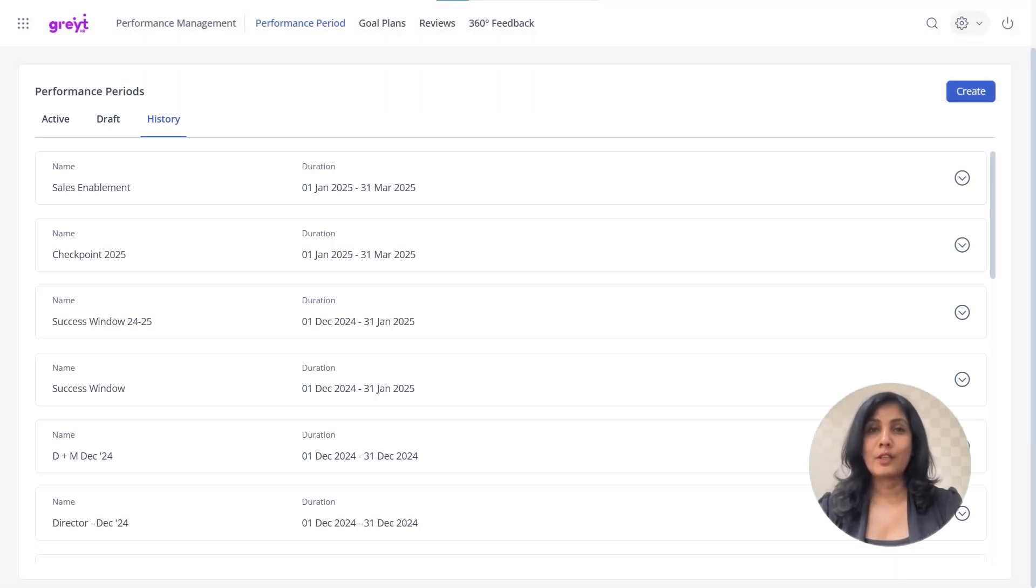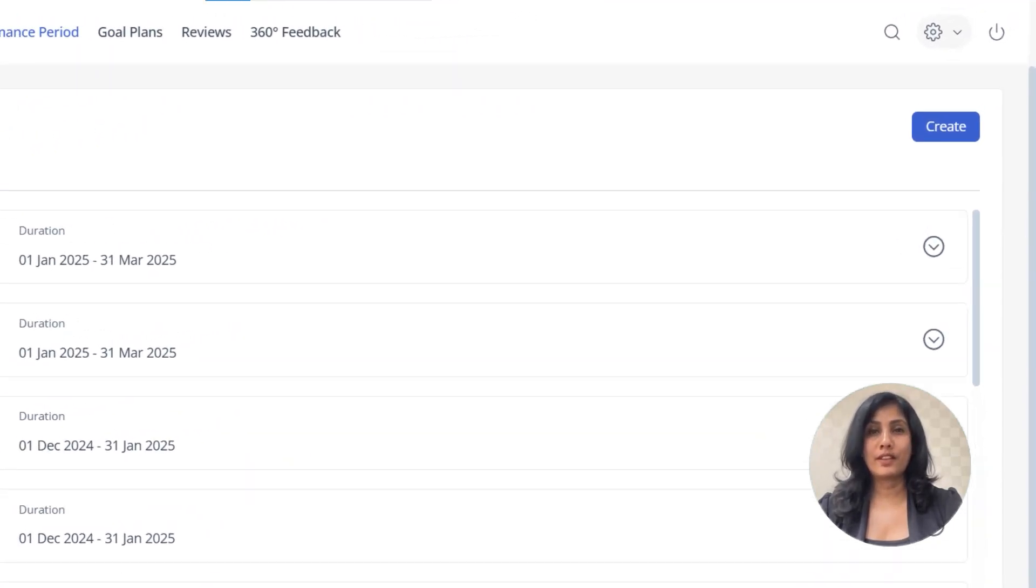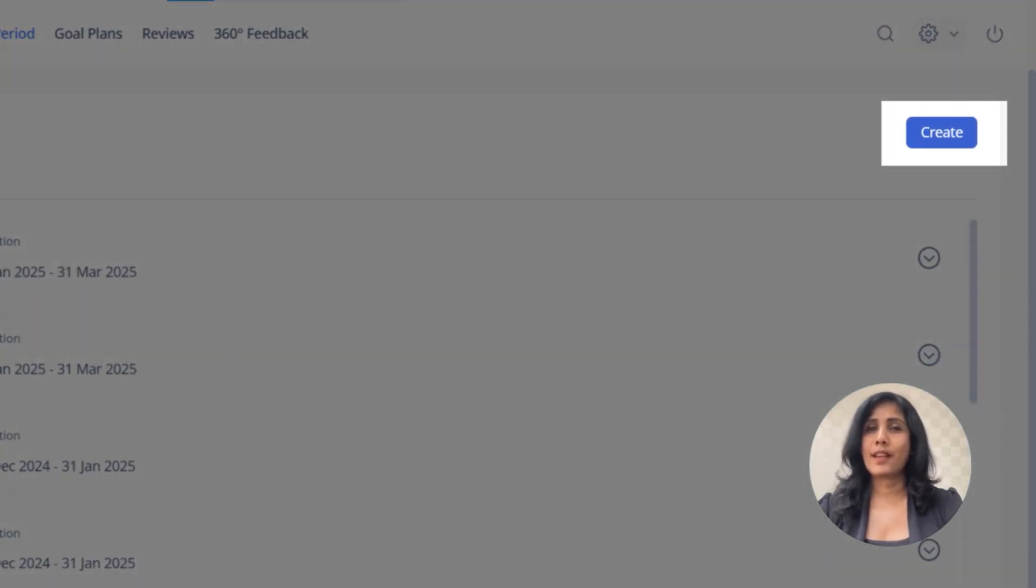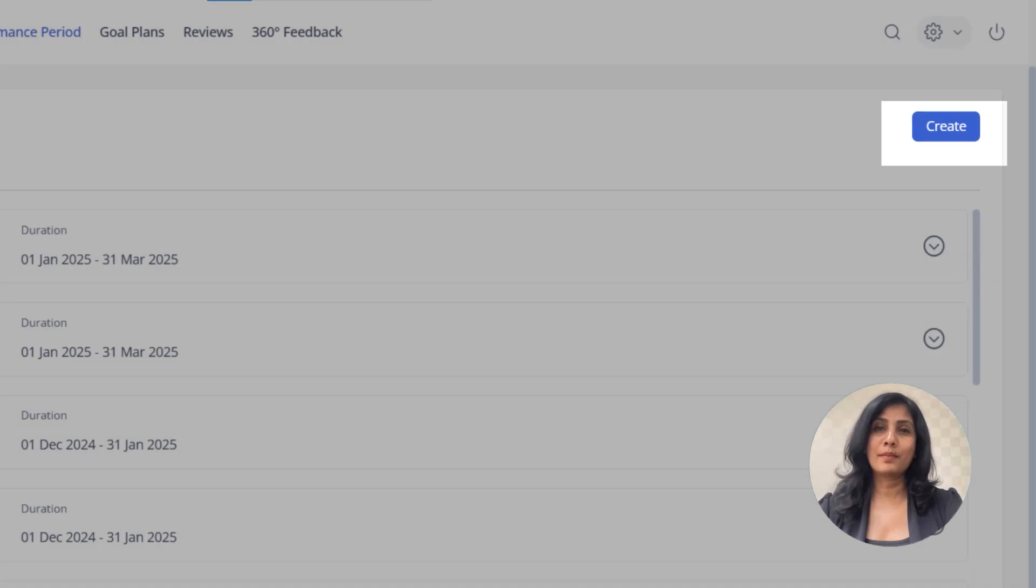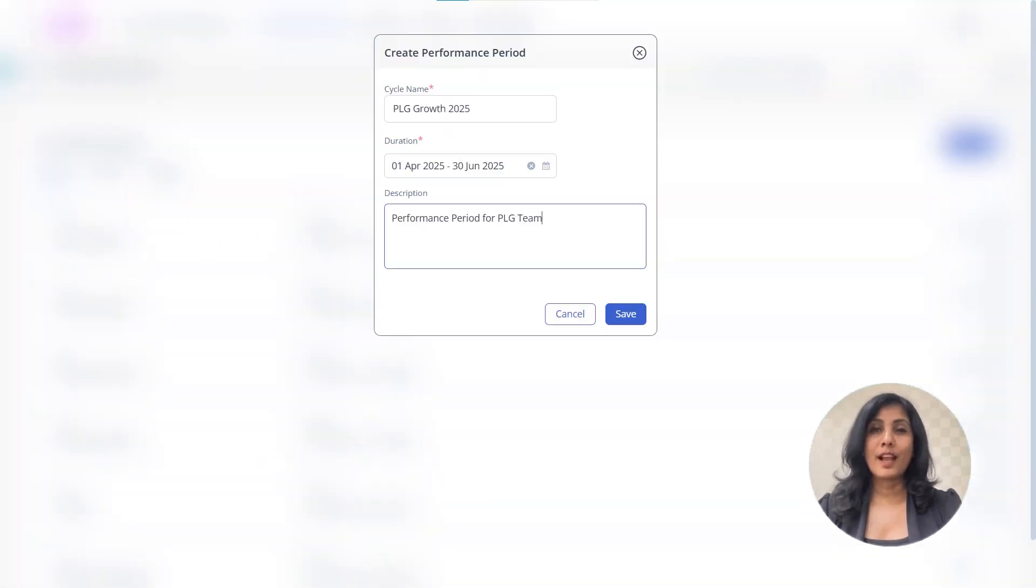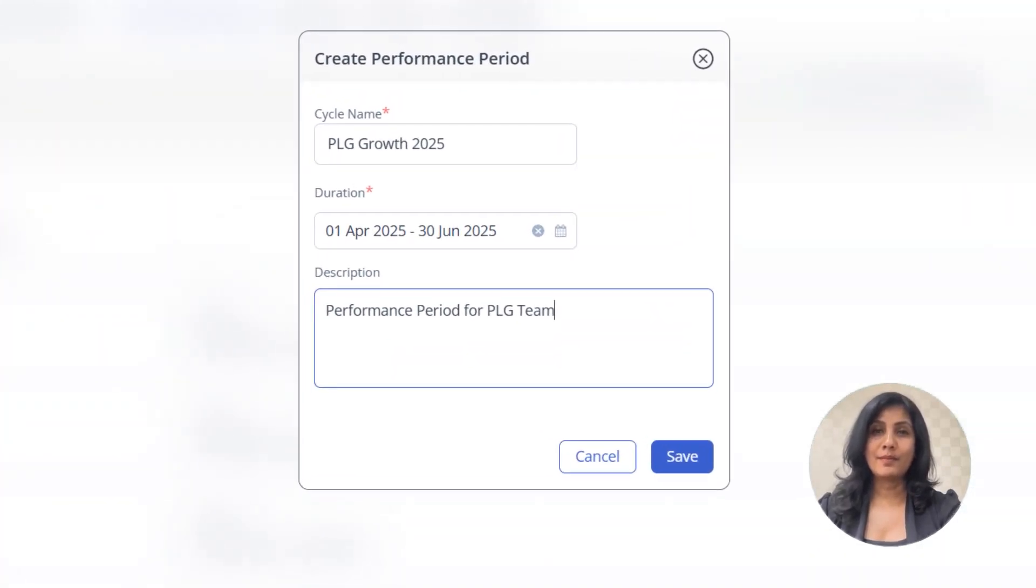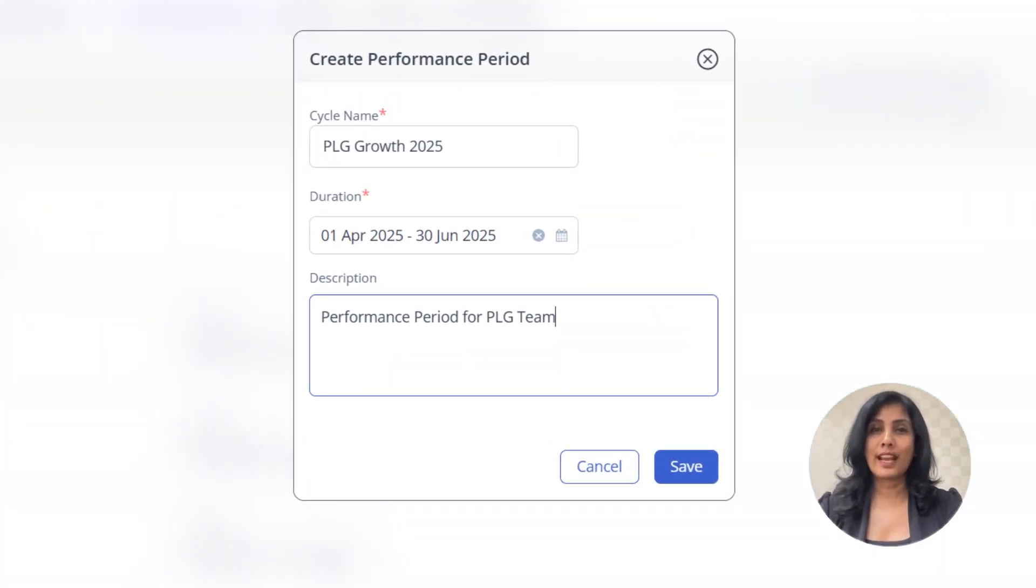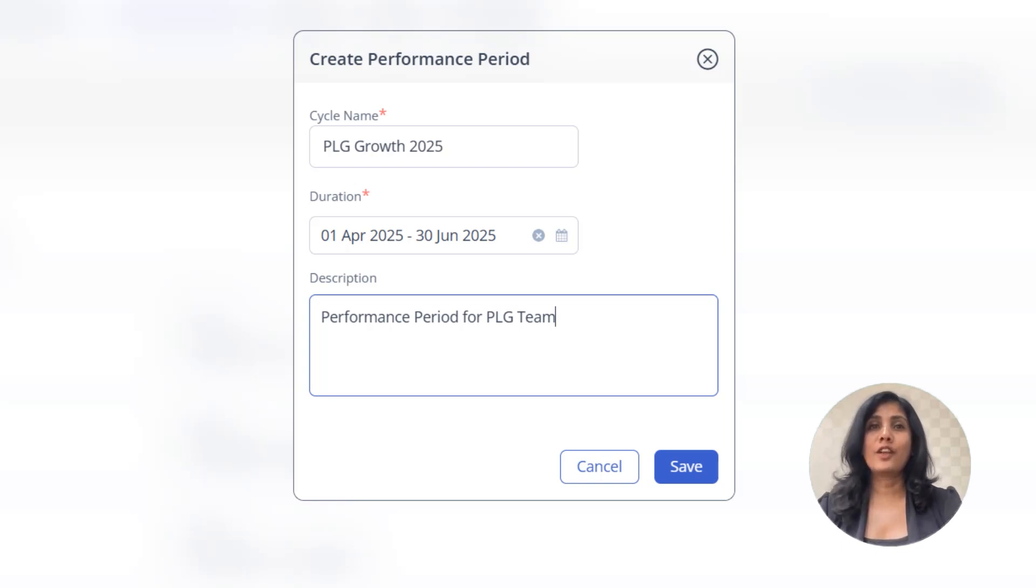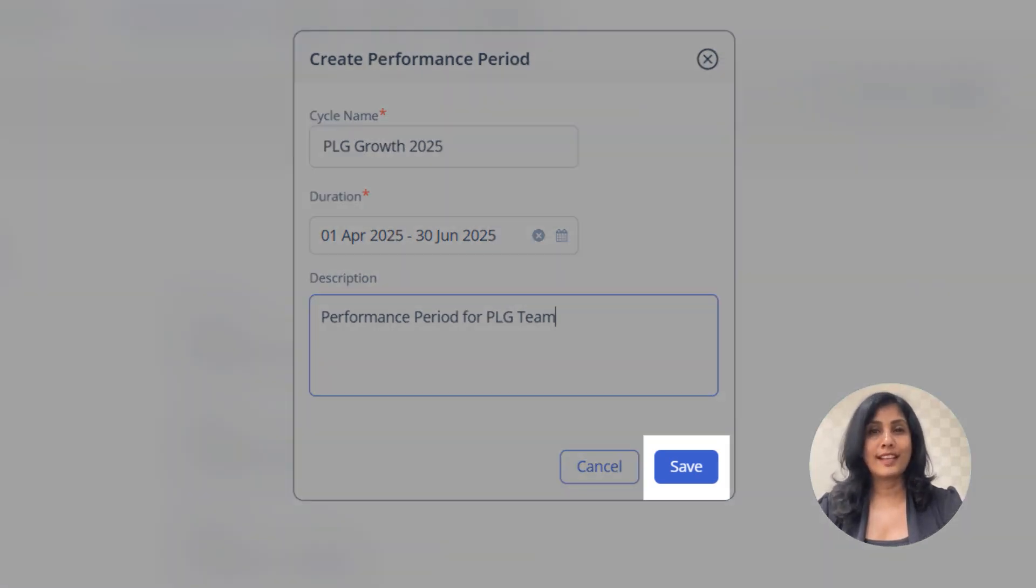To create a new performance period, click the Create button. Enter the name, then select the duration for which this period will be active. You can fill in any additional required details at this stage. Once done, click Save.